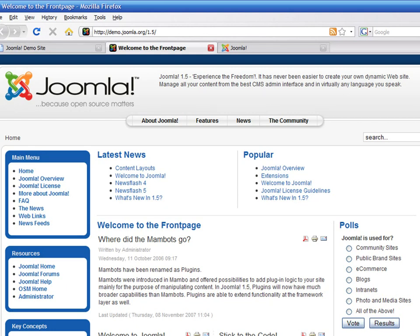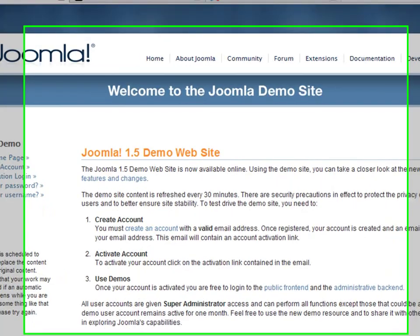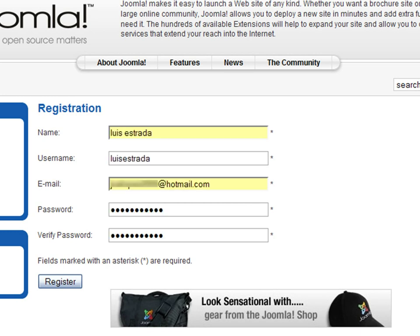To access the back end of the application, you need to create an administrative account. Click on the create an account link. Provide your name, email, username, and password for your new account. Then click on the register button.